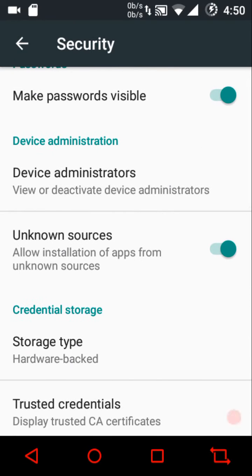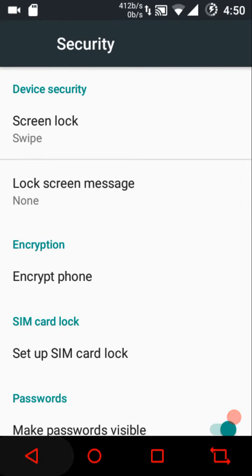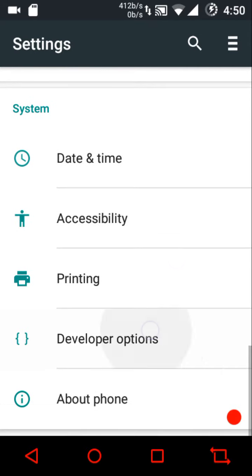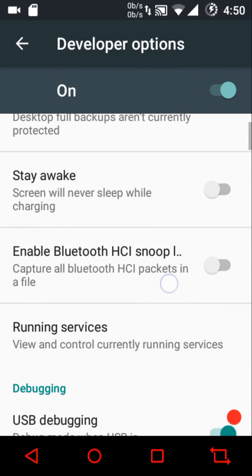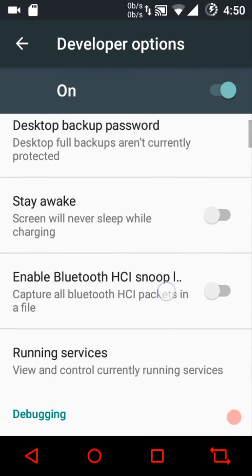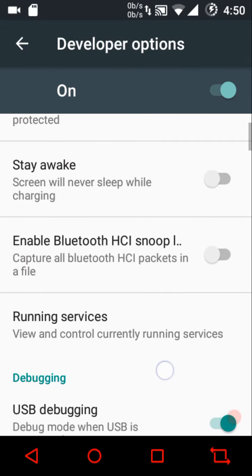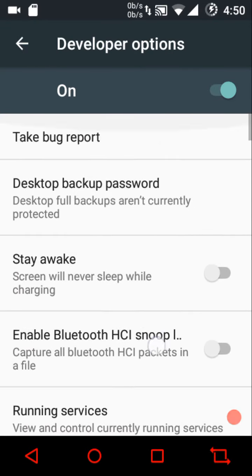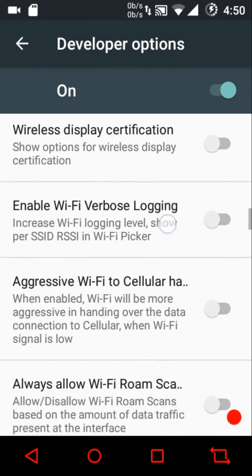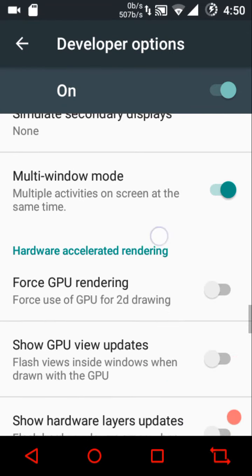Under security settings, unknown sources is not checked by default, so if you plan to sideload any app make sure to enable it. Then we have developer options and animation settings, and we have multi-window mode available.